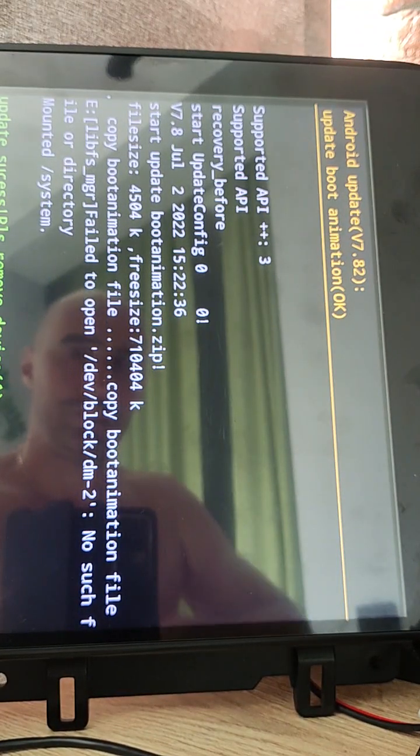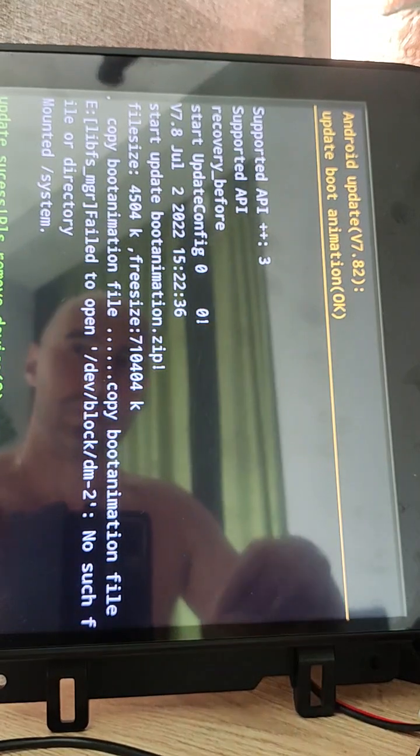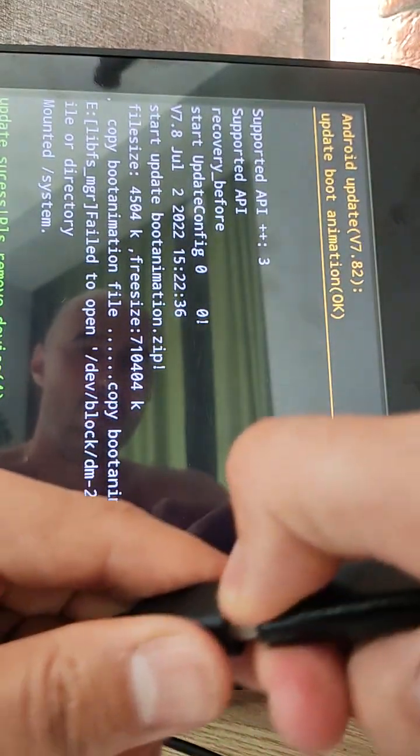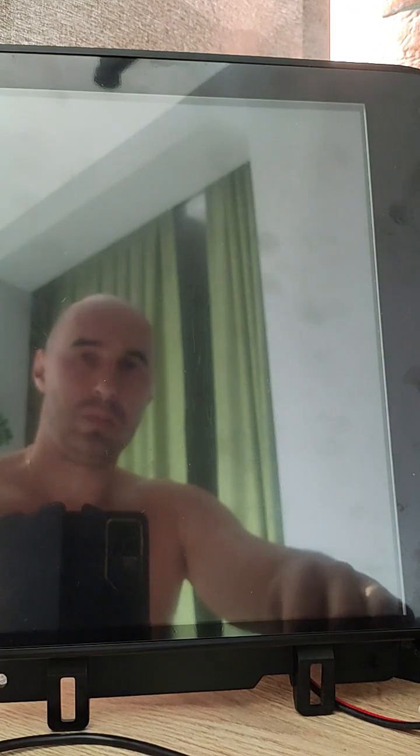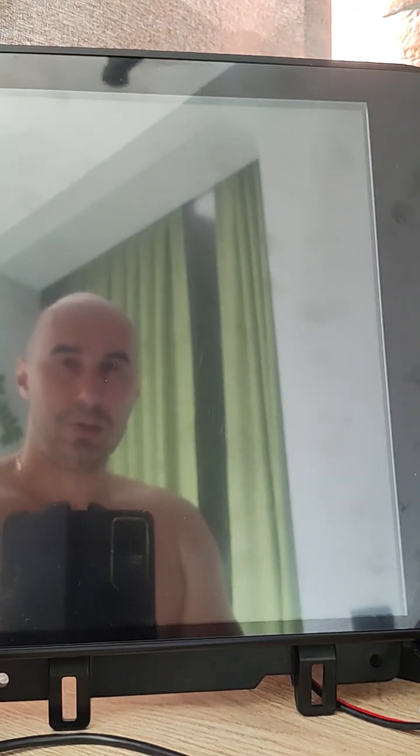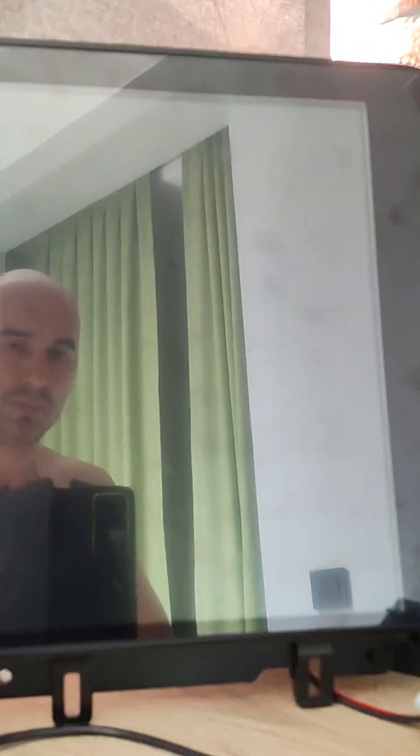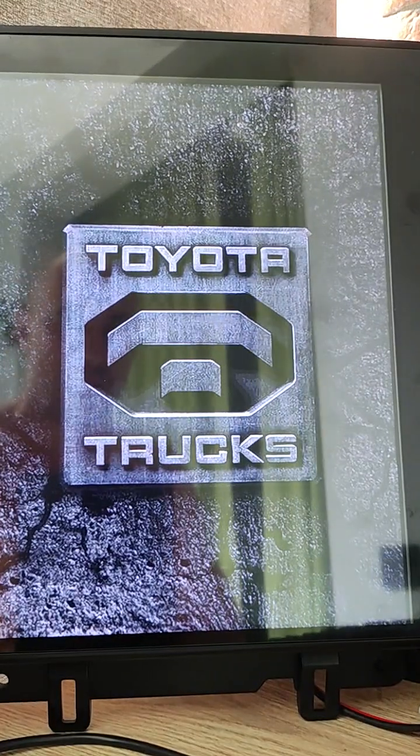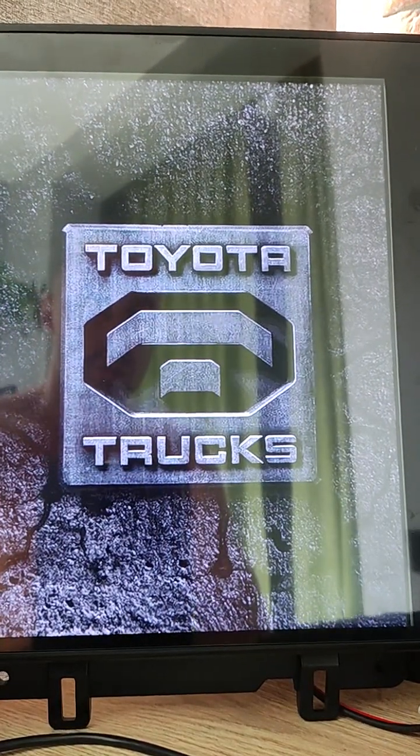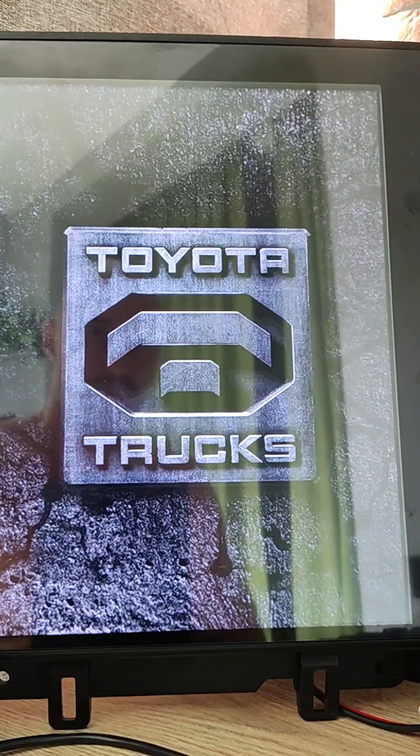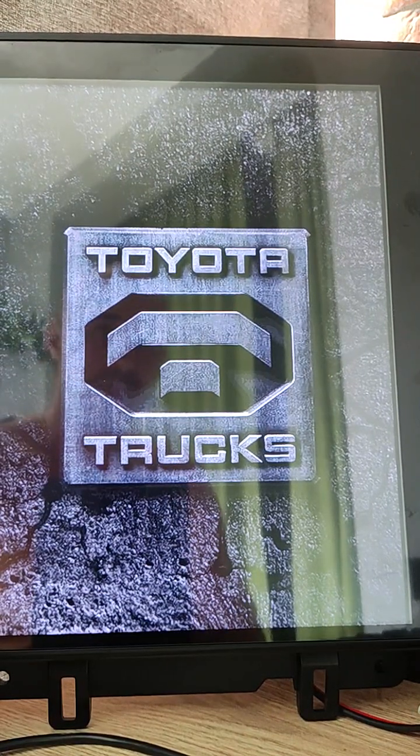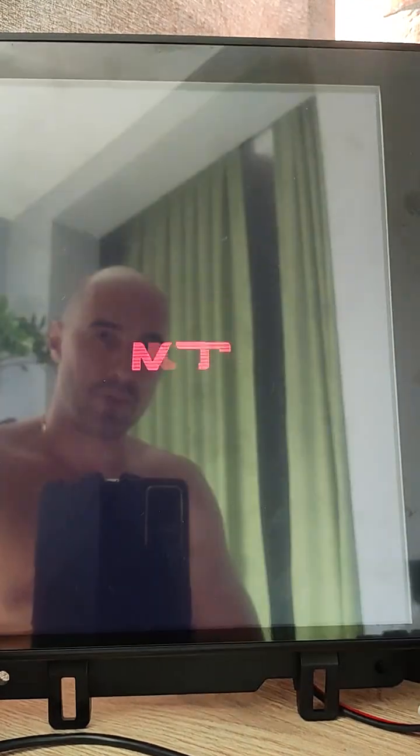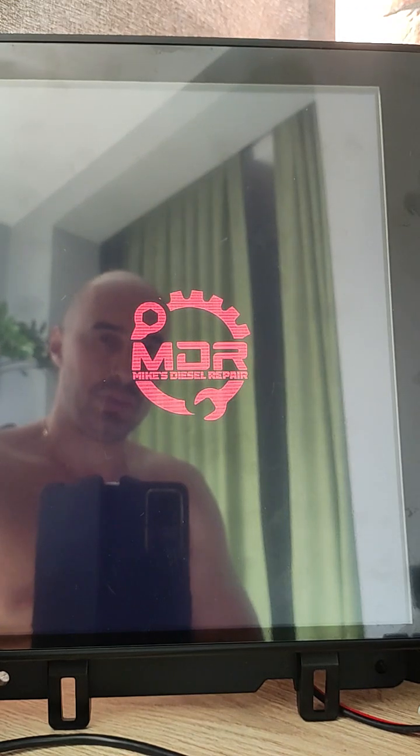Okay, now we can remove USB stick. Unit starts with new boot screen and new boot animation.